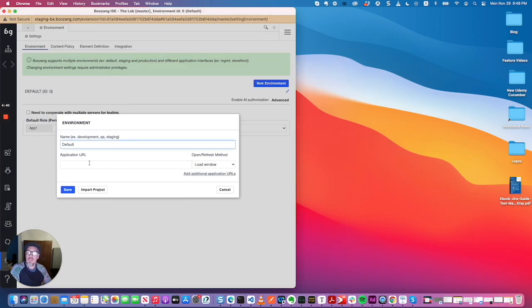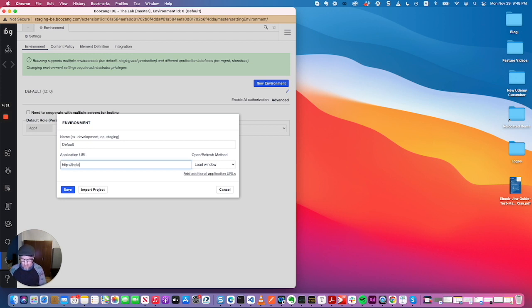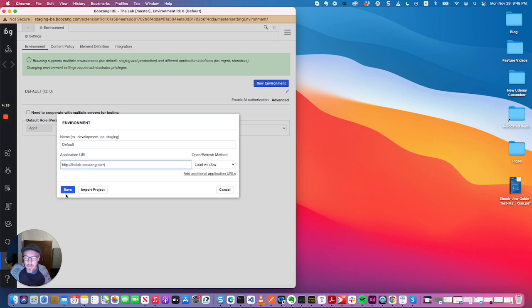So what I'll do is just like you would start, this is the same view that you would have. And remember, as usual, we're using the lab.bosang.com. And the good thing is that now in the lab we've added Cucumber feature and scenario specifications.